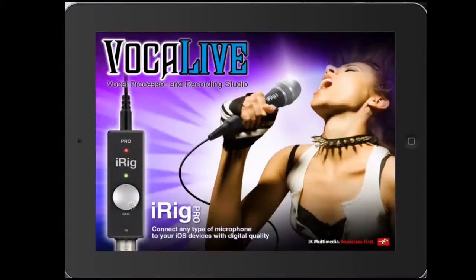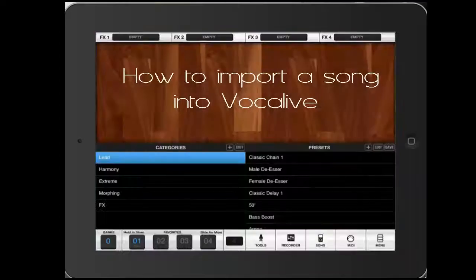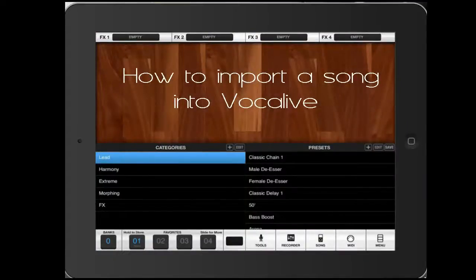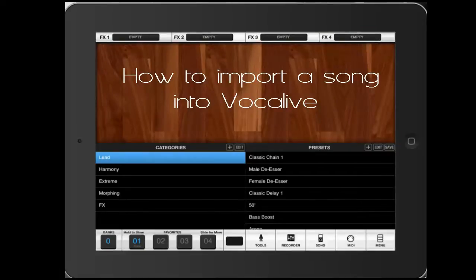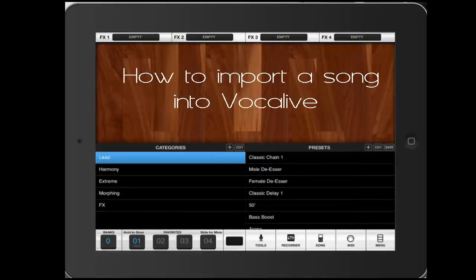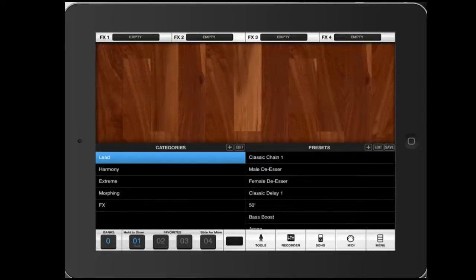Hello everyone, this is Kiwi for a new tutorial about this fantastic app called VocalLive. Today we'll be talking about how to import a song into VocalLive, but before doing that we have three important things to do.